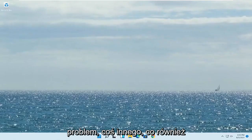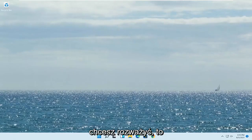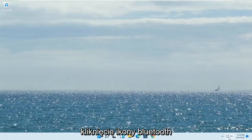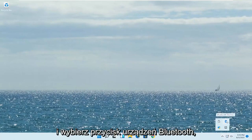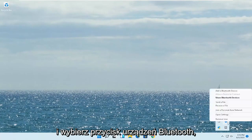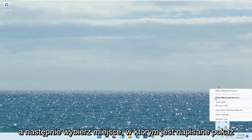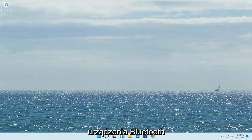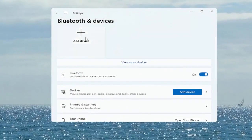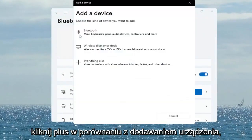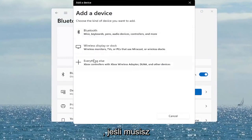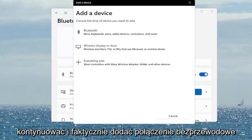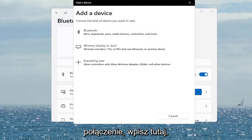Hopefully that would have resolved the problem. Something else you also want to consider is to go and click on the Bluetooth icon in the taskbar. If you don't see it, you might have to click on the drop-up arrow and select the Bluetooth devices button, then select 'Show Bluetooth Devices'. Click on the plus to add a device and then walk through the on-screen instructions to add a wireless Bluetooth device if that is your connection type.